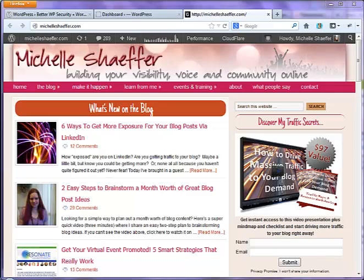Hey, it's Michelle Schaefer here from michelleschaefer.com, and with all the craziness going around the internet right now about the security attacks that are happening against WordPress websites.